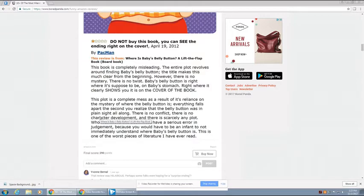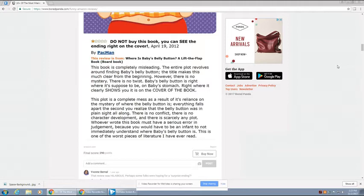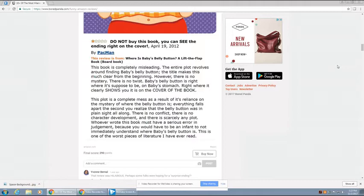The plot is simply messed as a result of the reliance on mystery of where the belly button is. Everything falls apart the second you realize that the belly button was in plain sight all along. There is no conflict at all, no character development, and there is scarcely any plot. However, whoever wrote this book made a serious error in judgment because you would have to be an infant not to immediately understand where the baby belly button is. This is one of the worst pieces of literature I've ever read.